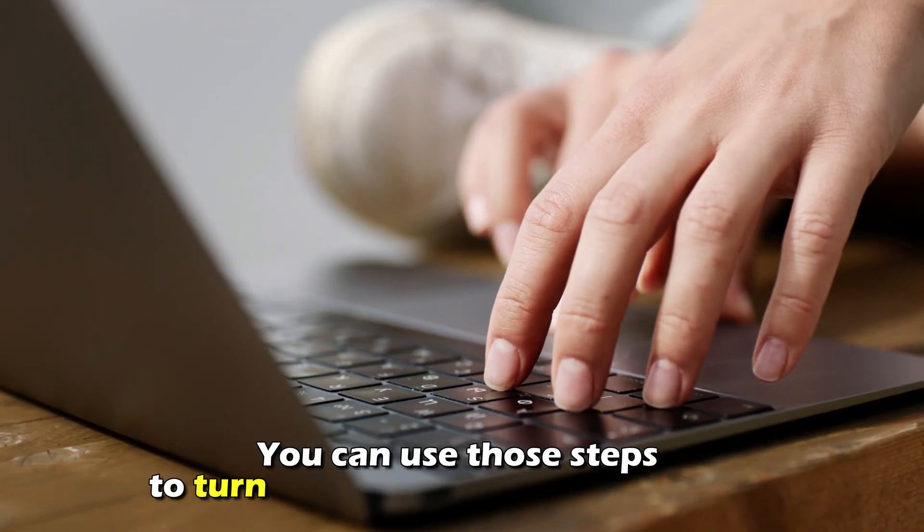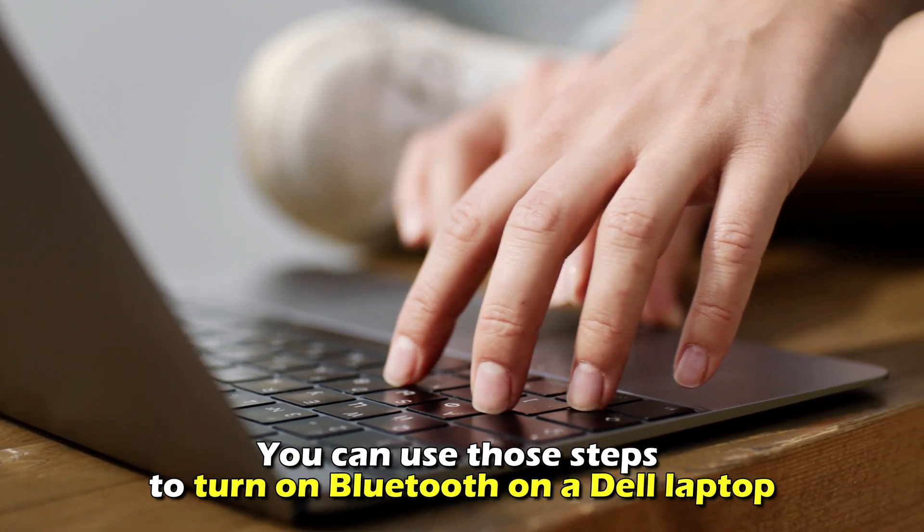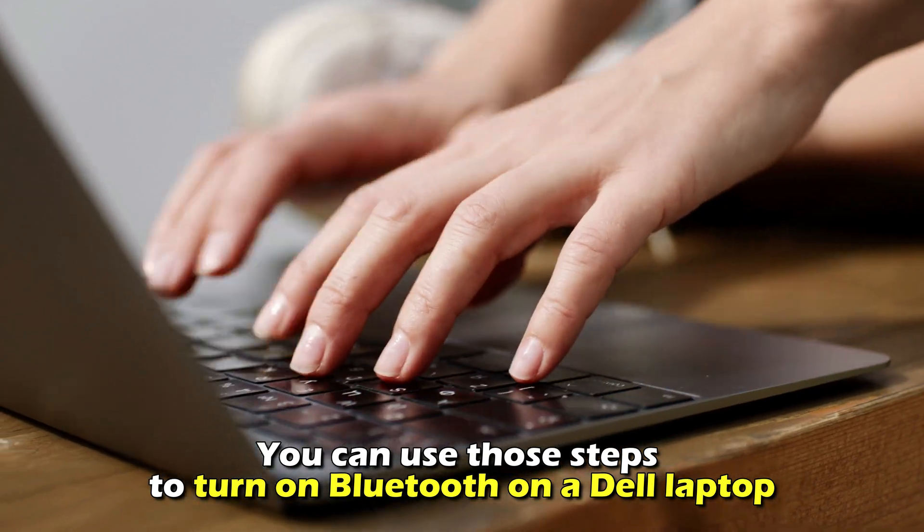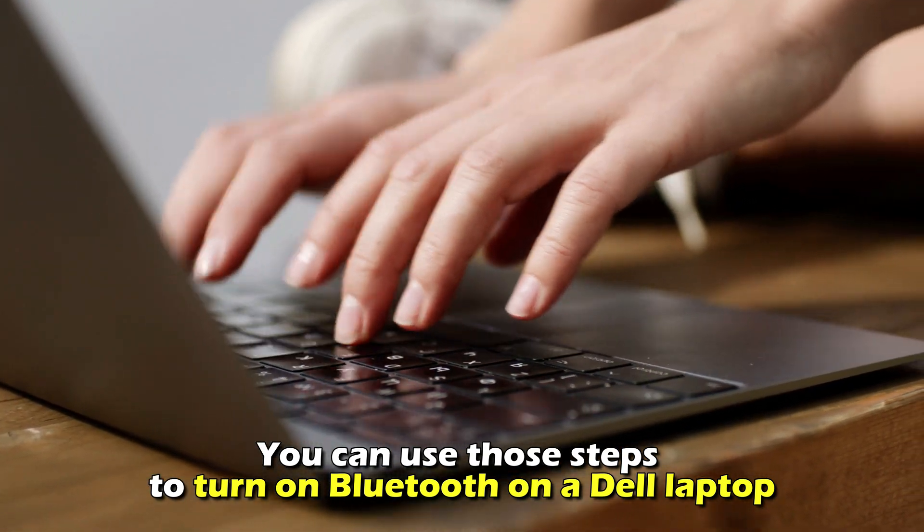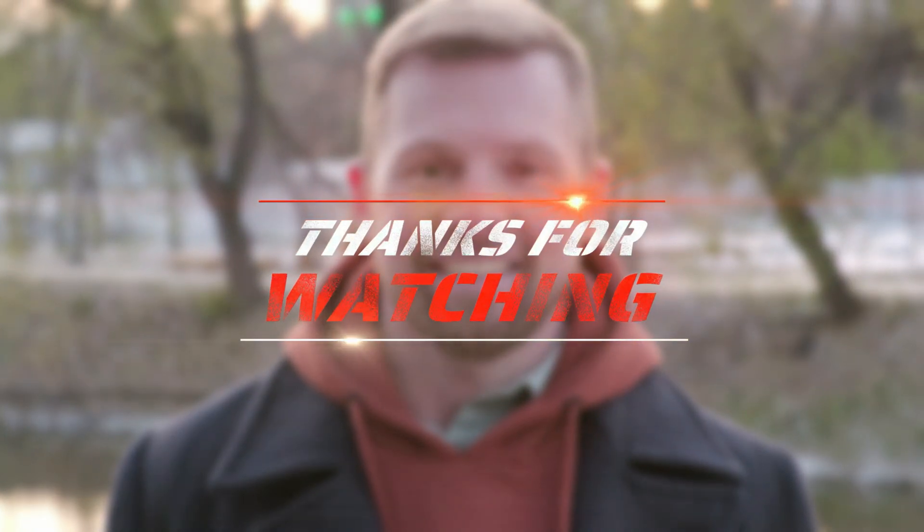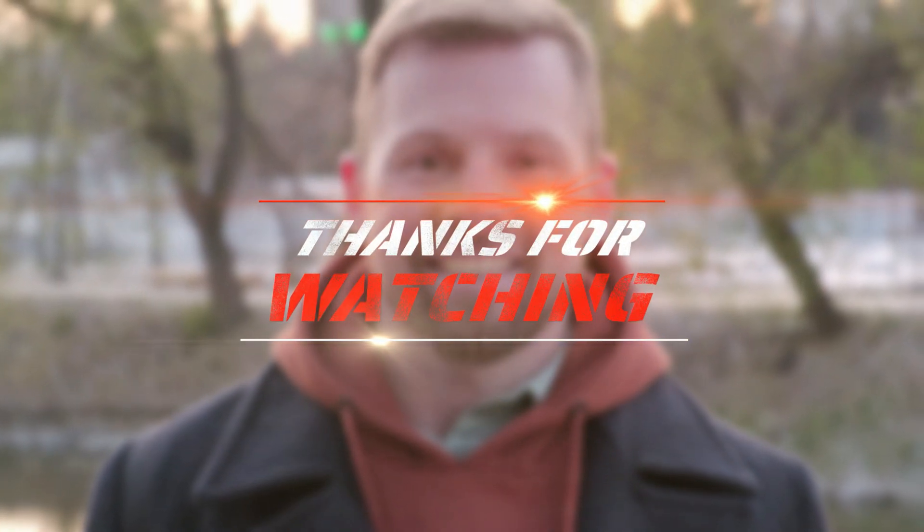So, there you have it. You can use these steps to turn on Bluetooth on a Dell laptop. Thanks for watching. Till next time.